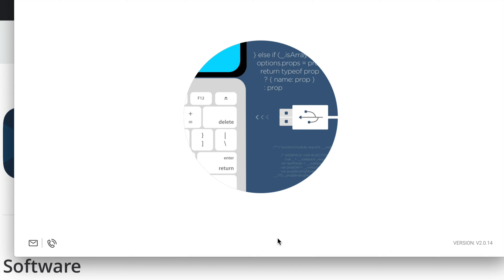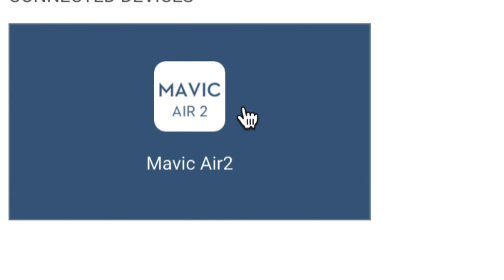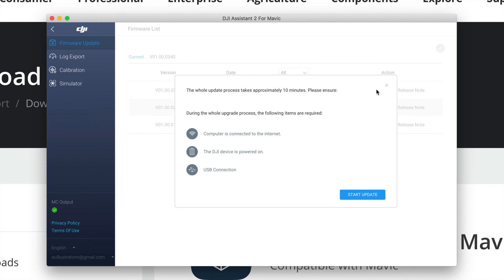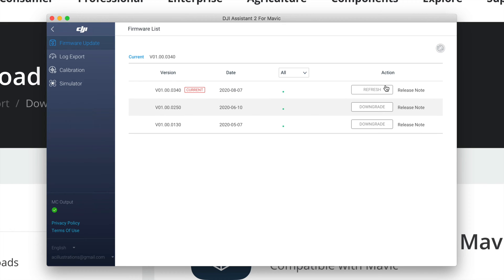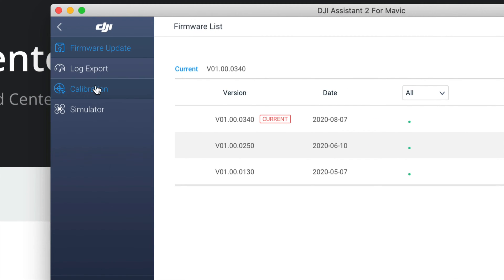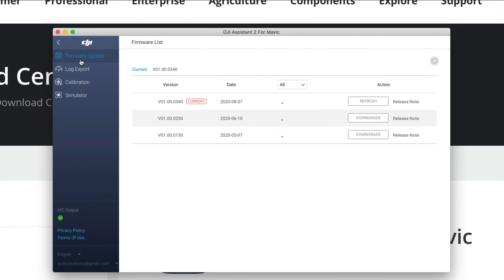At this point plug your Mavic Air 2 into your computer. If you have a hub, it's better to plug it directly into your computer rather than through the hub. Turn on your DJI drone, allow the connection prompt, and you'll see 'Connect the Devices' in the top left. Click on the Mavic Air 2. You can download any available firmware from here. Hit Refresh to check for updates — the update process can take around 10 minutes.